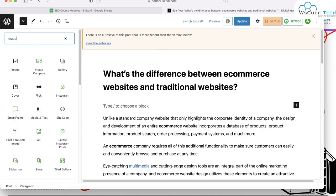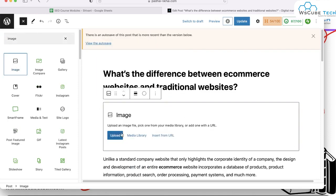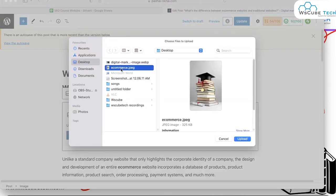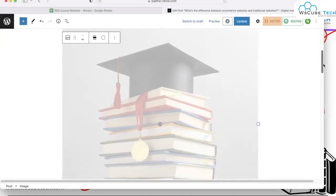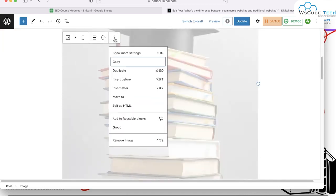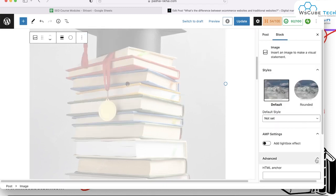If you only want to add an image, simply select Image. After that, click on Upload and choose your image. Here we have one image — eFormers — which is related to my particular blog post. When you select and upload this particular image, it will download here. Then click on Show More Settings, where you have additional options.